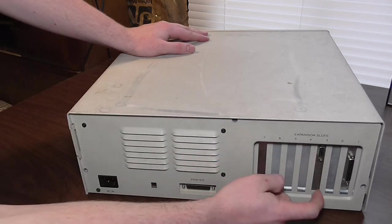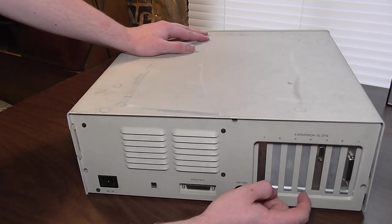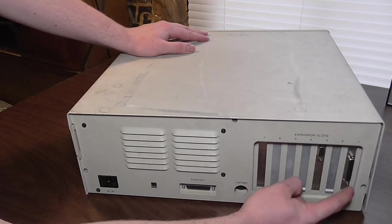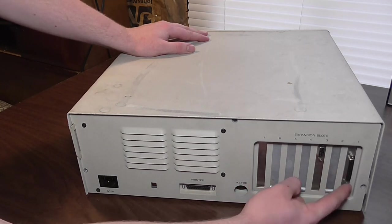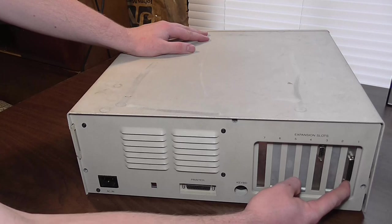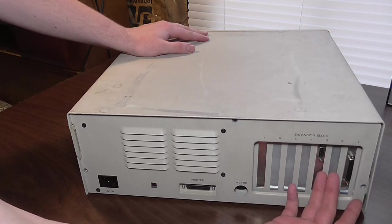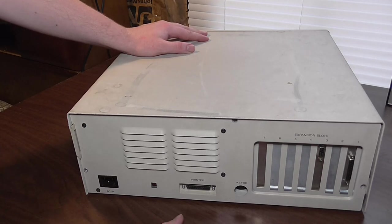This is your CGA video card and we'll see that again when I crack it open. And this is a serial cable of the 25-pin variety. Now you can get an adapter with this and then use a mouse on this system if you want to.